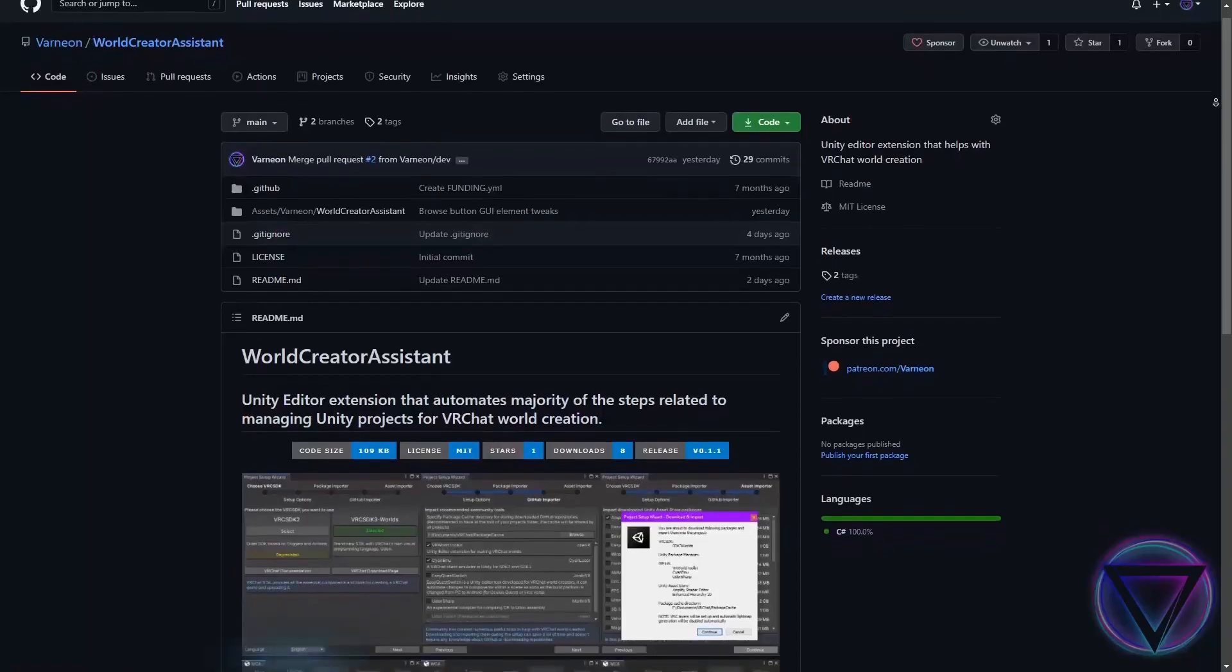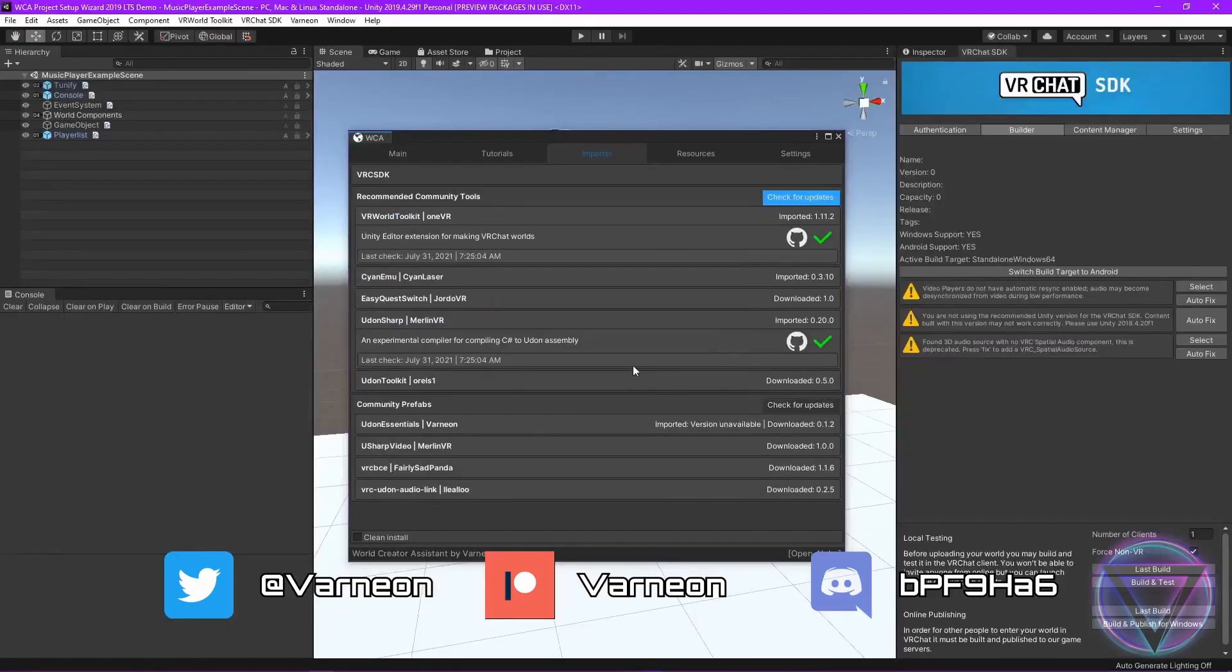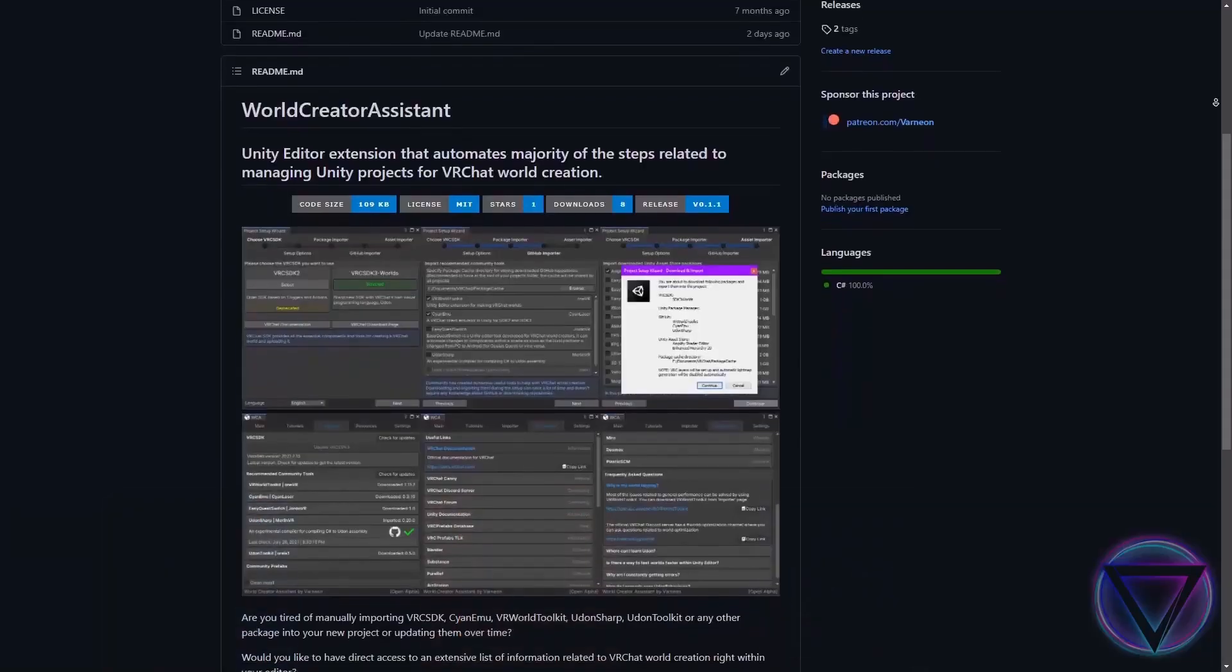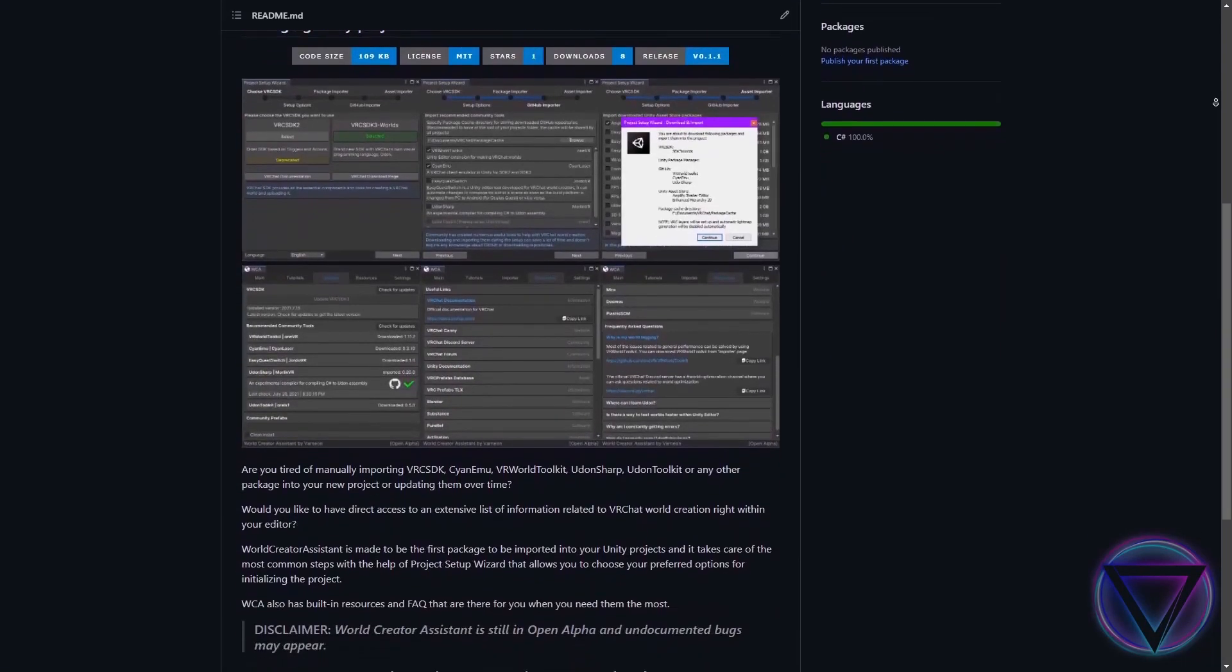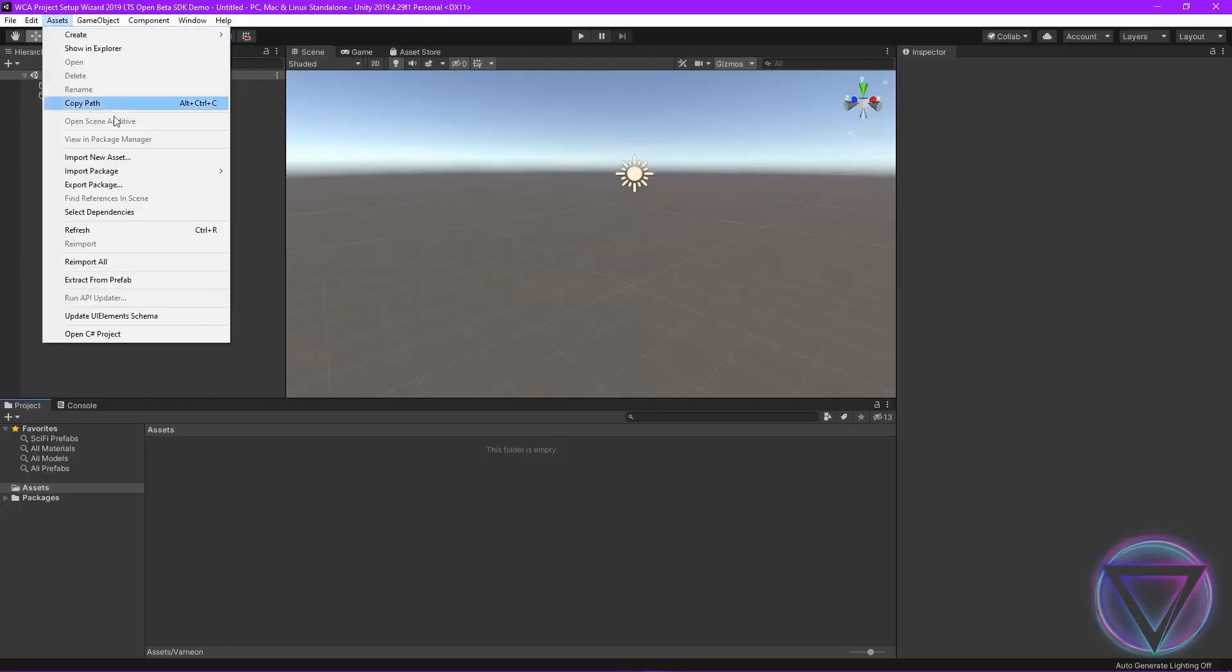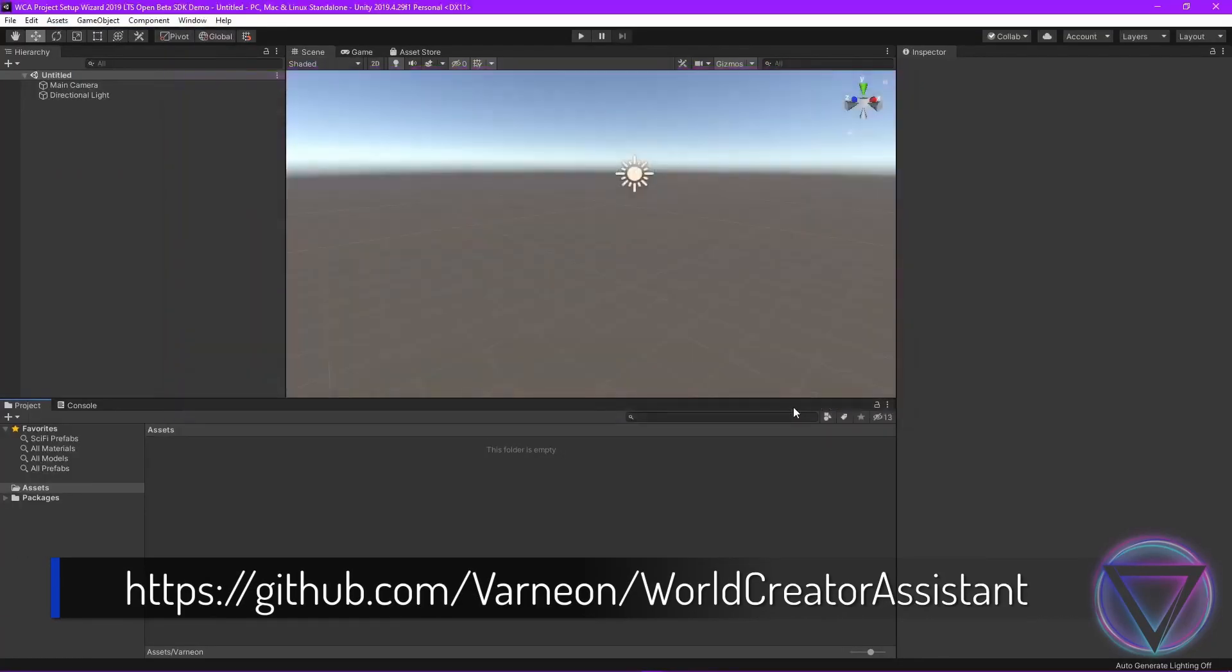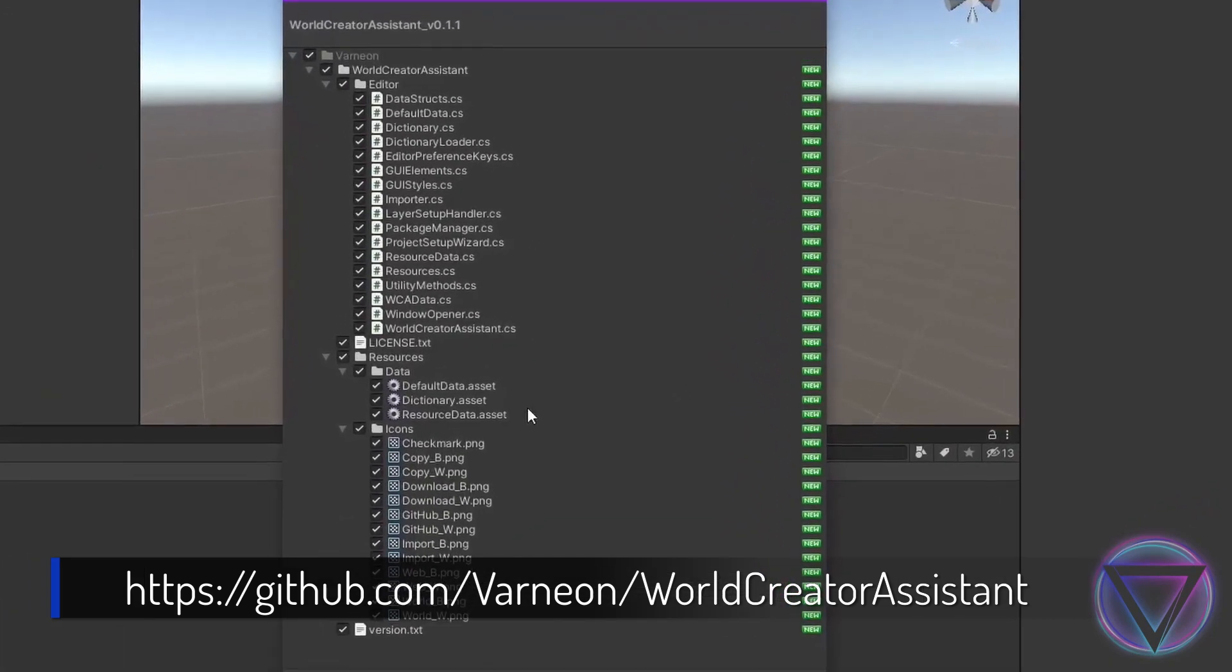I want to mention a community created tool called World Creator Assistant. It looks to be very promising and automates most of this tutorial. However, as of recording, it's still in alpha so I didn't use it. You can download it by going to the URL in the description and watch the installation video. If you are watching this video a while after it has been posted, then this will probably be the more efficient way of starting the VRChat world project going forward.